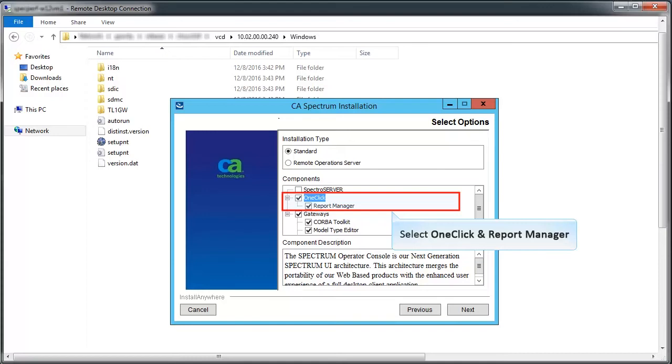Note, if you want to install OneClick in Report Manager in the same host, then select both. Otherwise, either OneClick or Report Manager options should be checked. They are not dependent on each other.